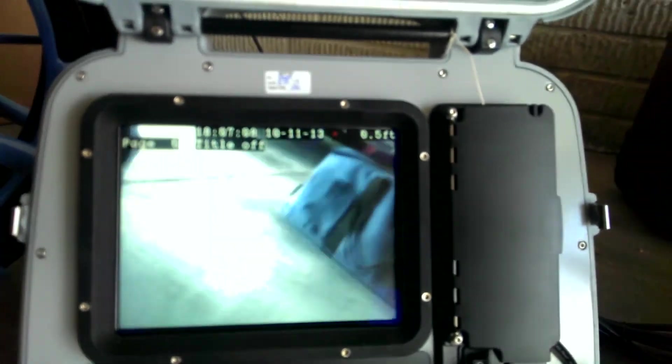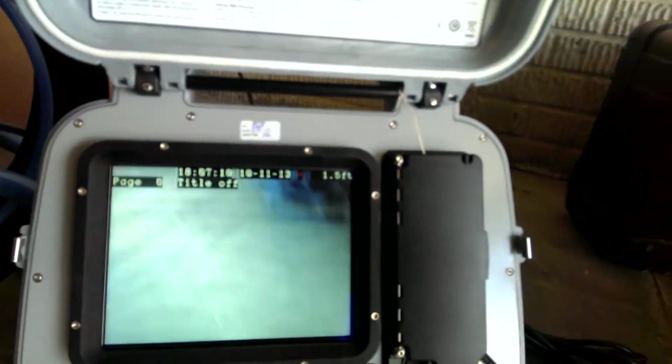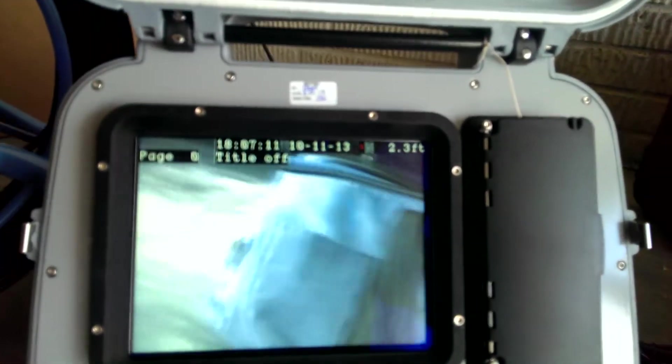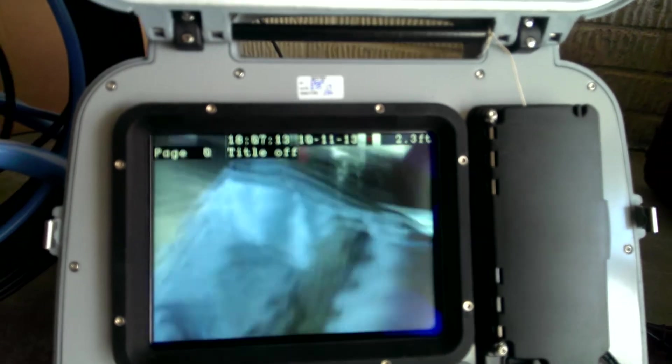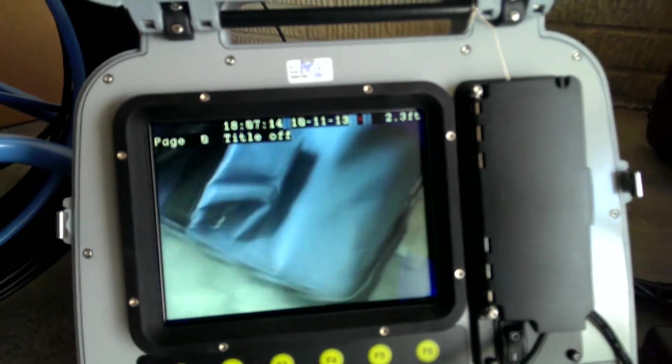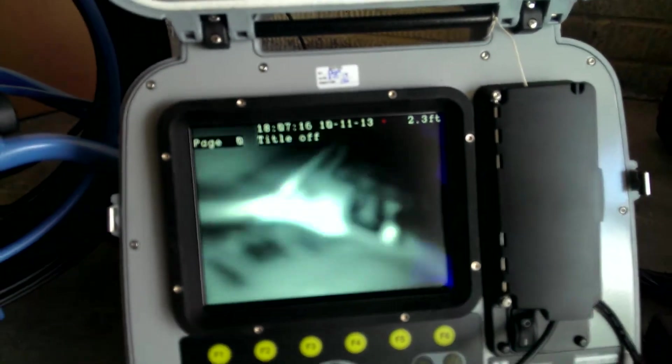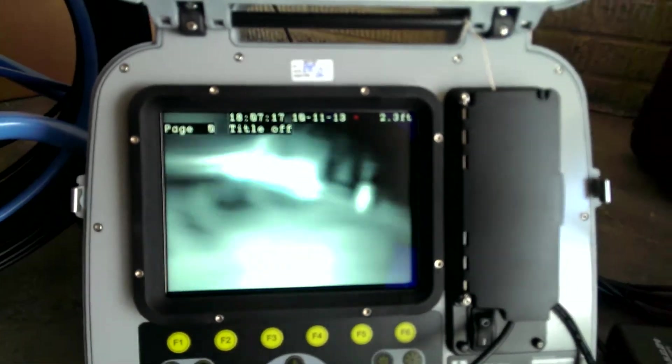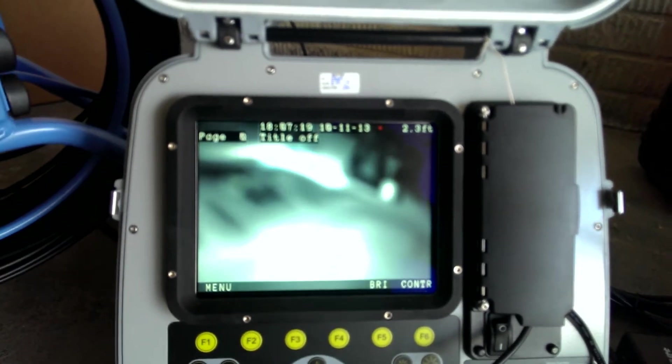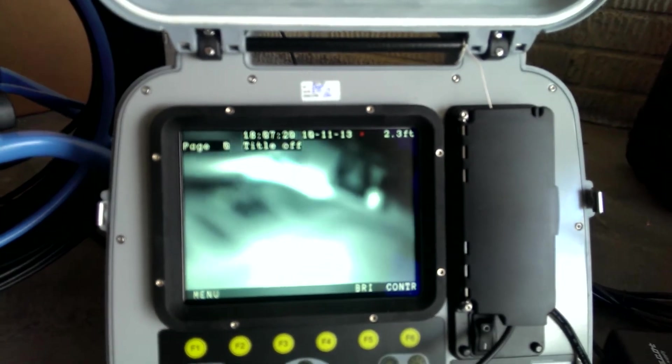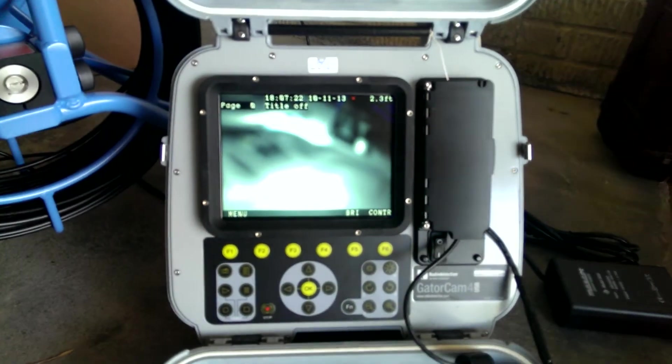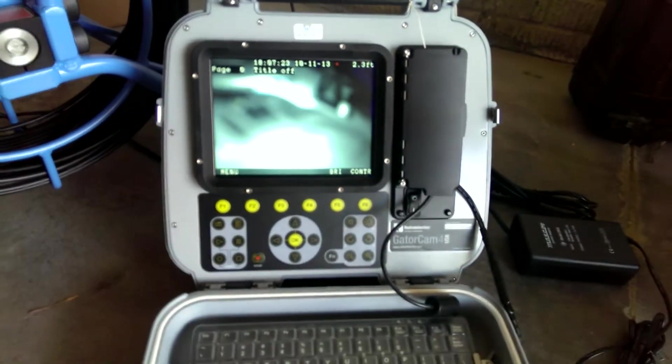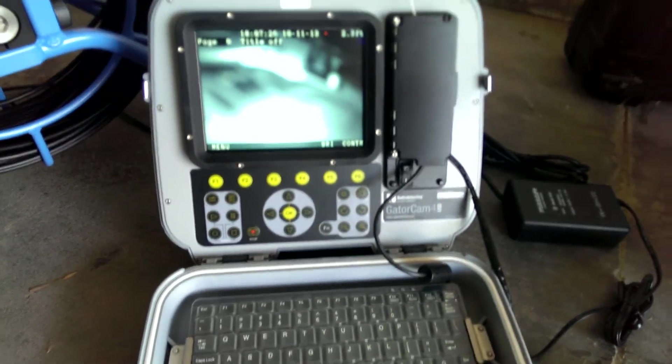so if I unreel the reel here, you can see the footage counter is counting up 2.3 feet. And you can see the titler that's on the screen, I can go ahead and type in whatever I want. There's 10 different pages you can save, so if you're using the same type of title all the time, you can go ahead and recall that.